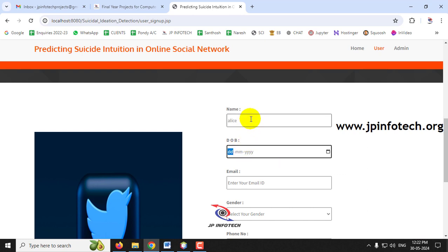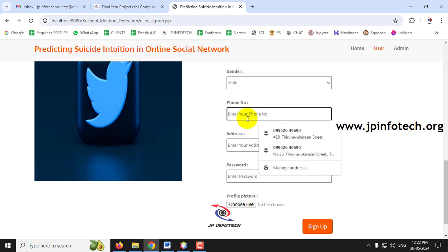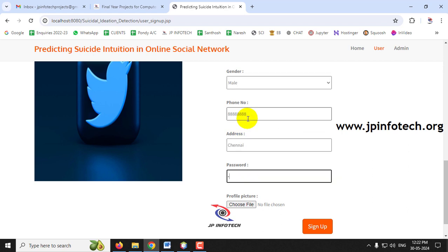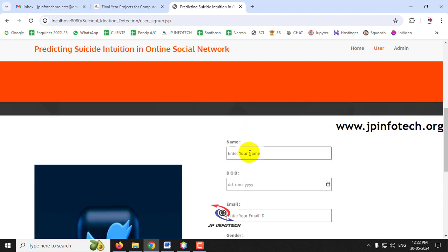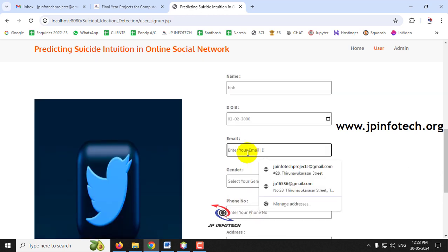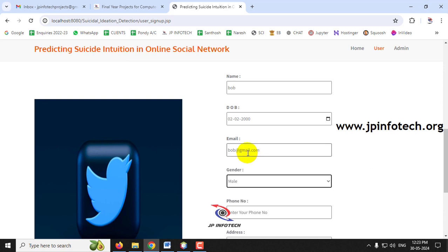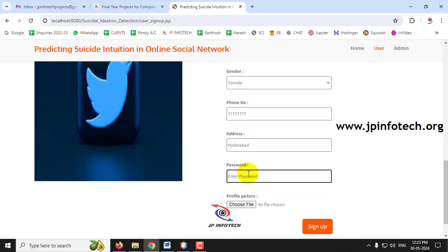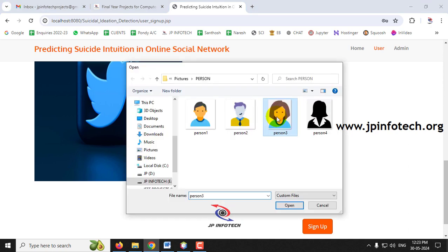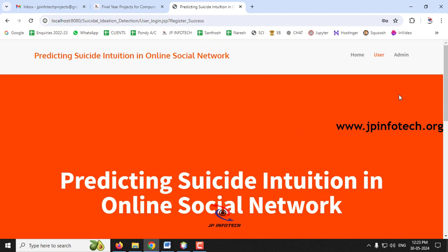I'll create two or three more users to demonstrate the social networking platform. First, I'll create a user called Alice — entering date of birth, email as alice@gmail.com, phone number, address, password, and profile picture, then click 'Sign Up'. Alice is created successfully. Next, I'll create another user called Bob — entering bob@gmail.com, phone number, address, password, and profile picture, then click 'Sign Up'.